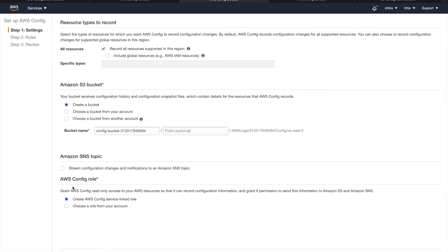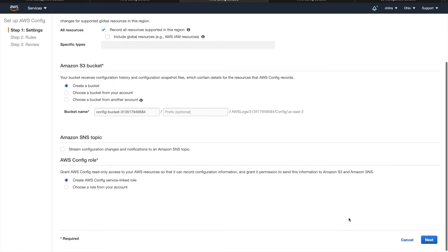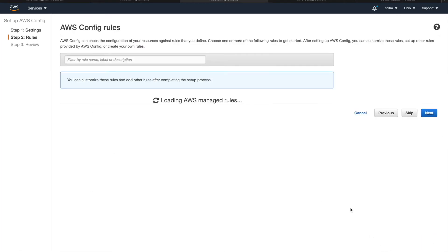And also you need to have a config role. This is a service role which lets config to have read-only access to all the resources you want to track and also have write access to your S3 and publish access to your SNS.